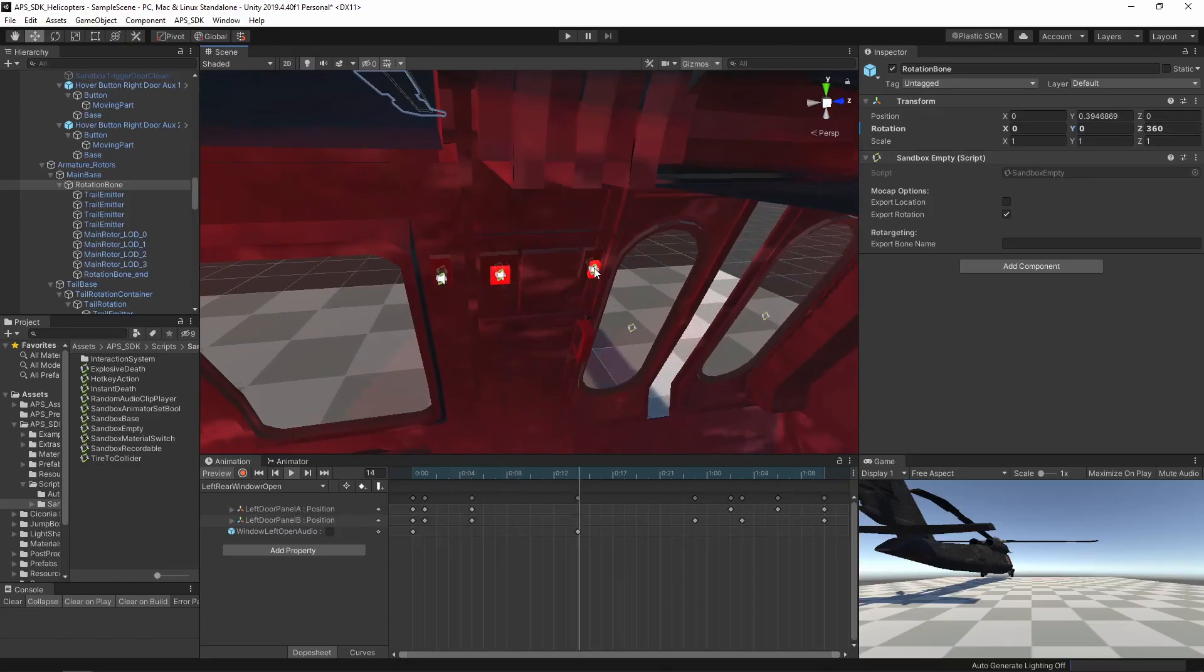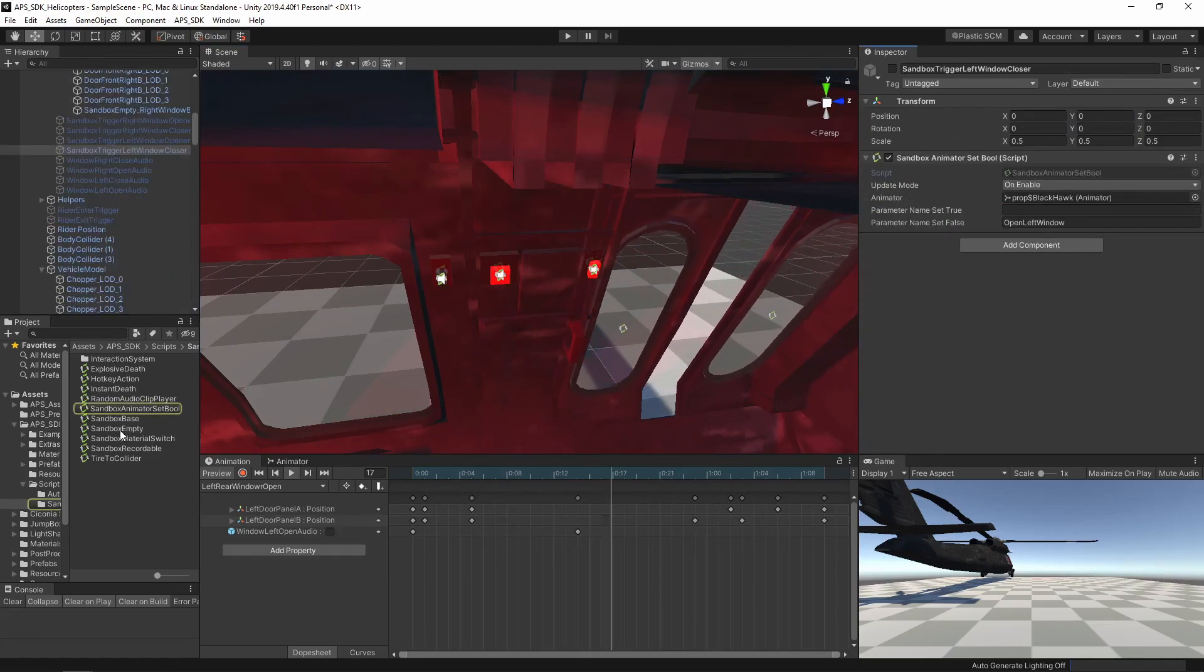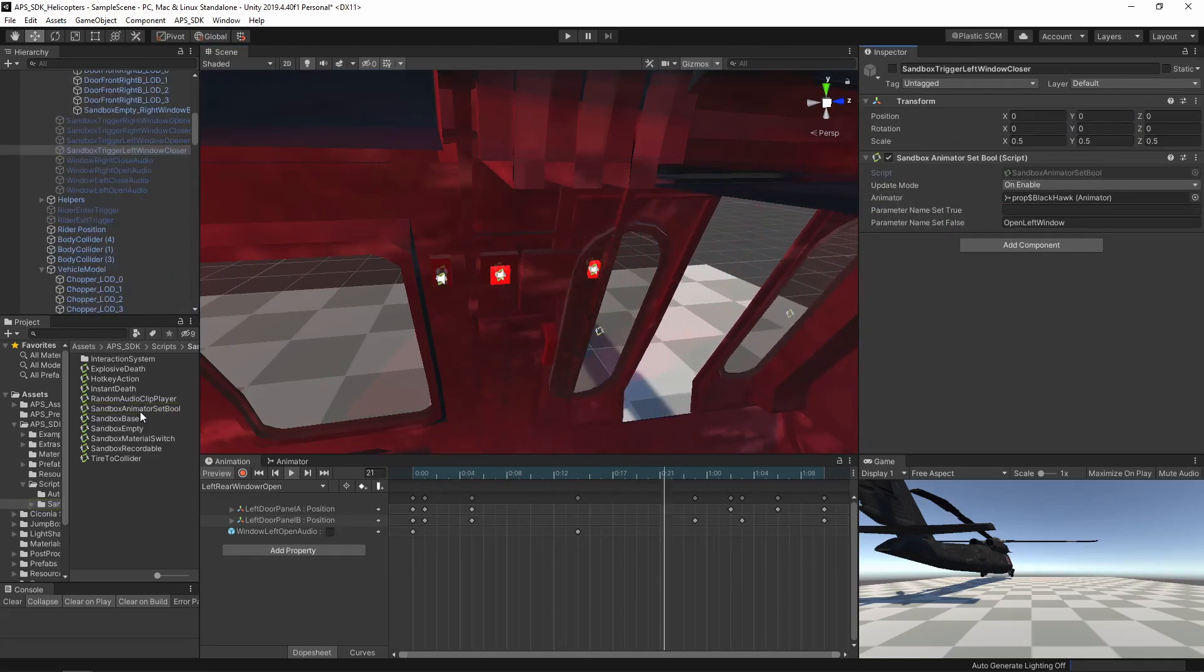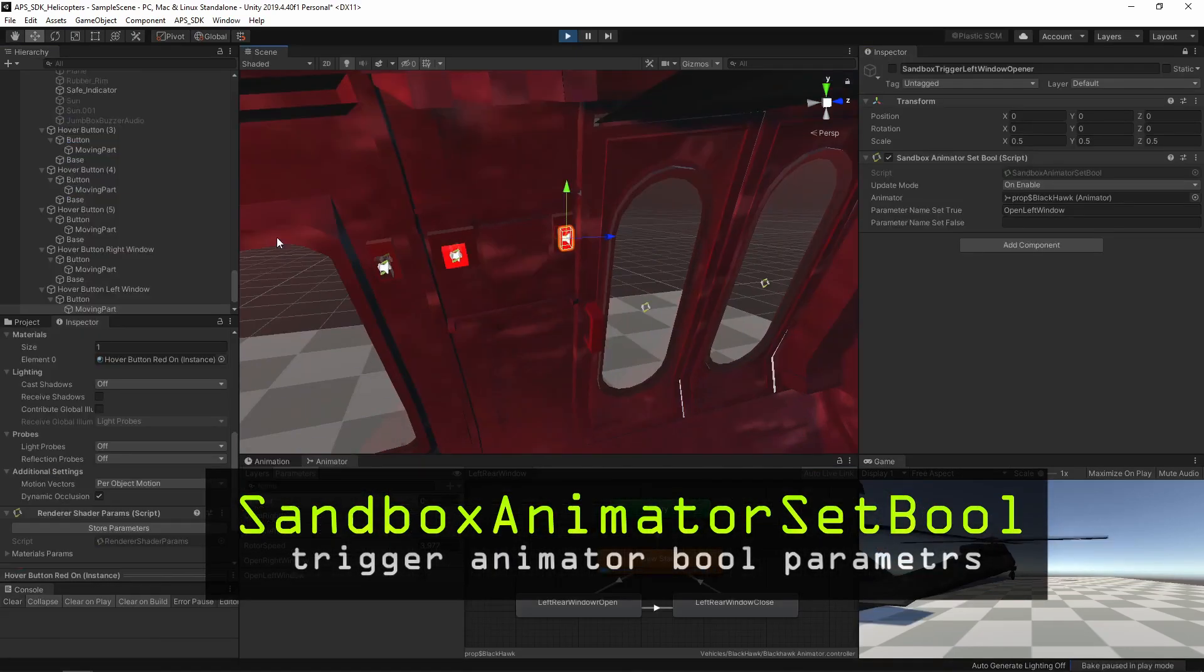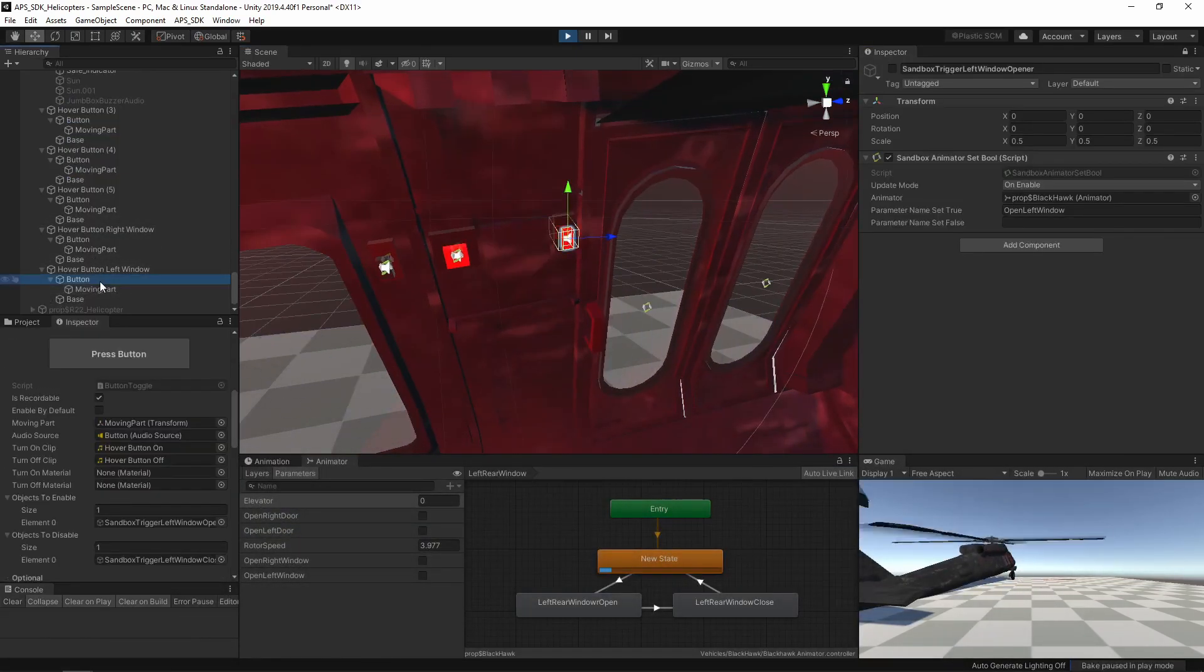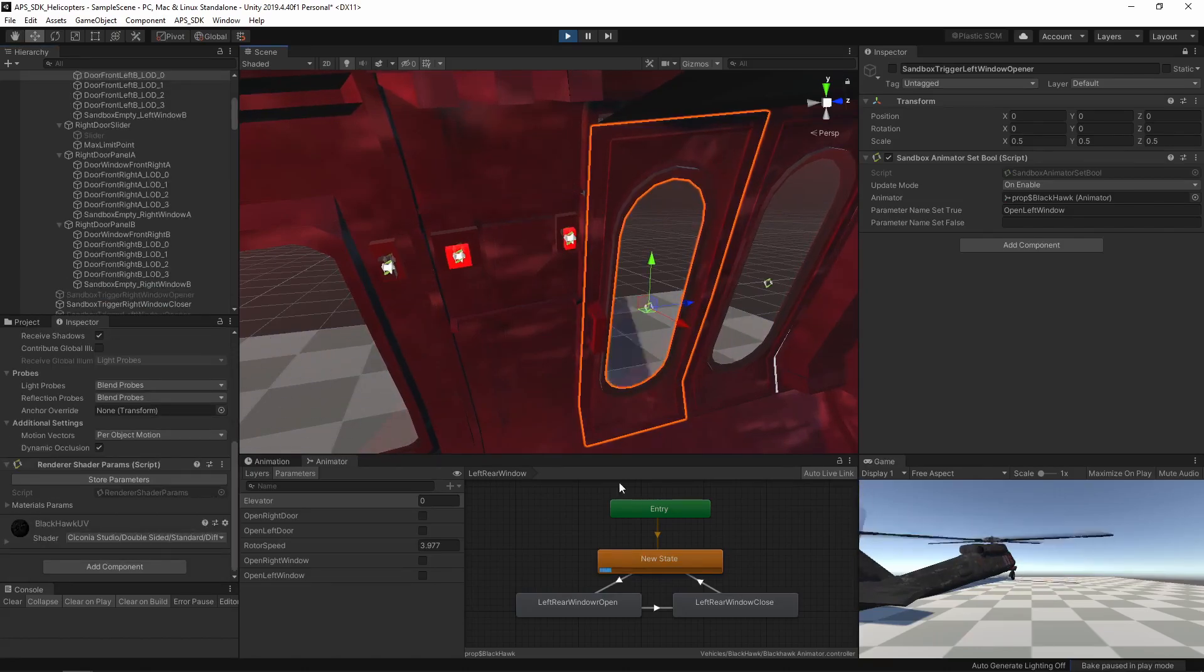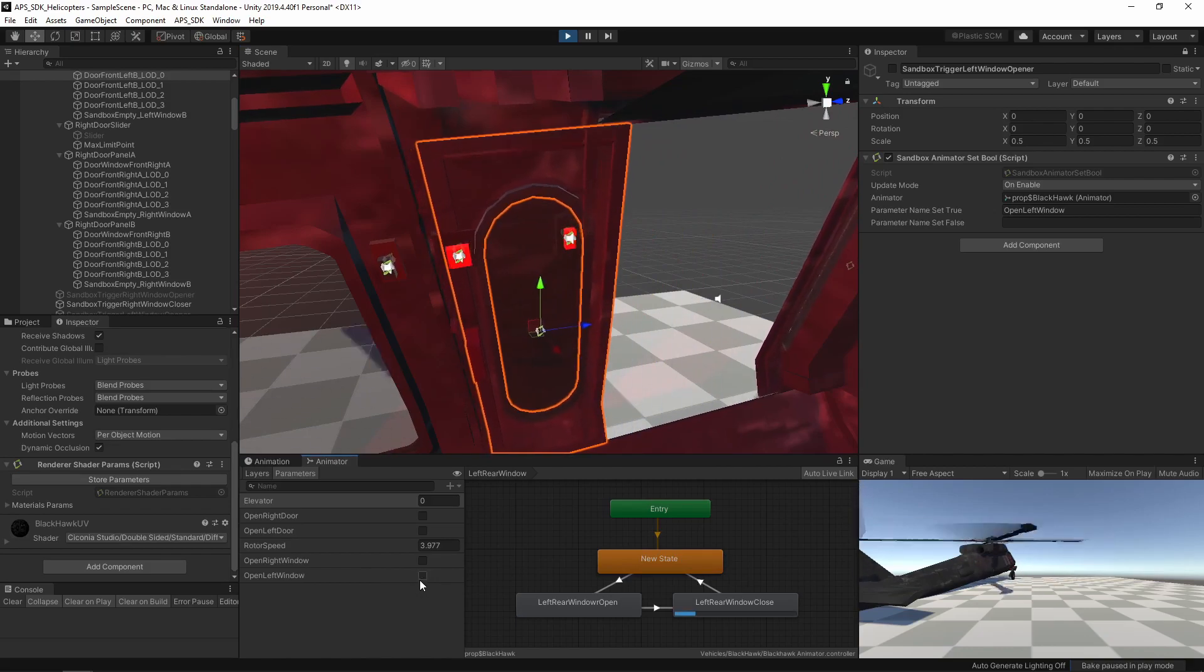Now, connecting the buttons to the animations. So you have the sandbox empty and this new animator set bool. Here is our button that we wish to connect to the animation for this boolean.